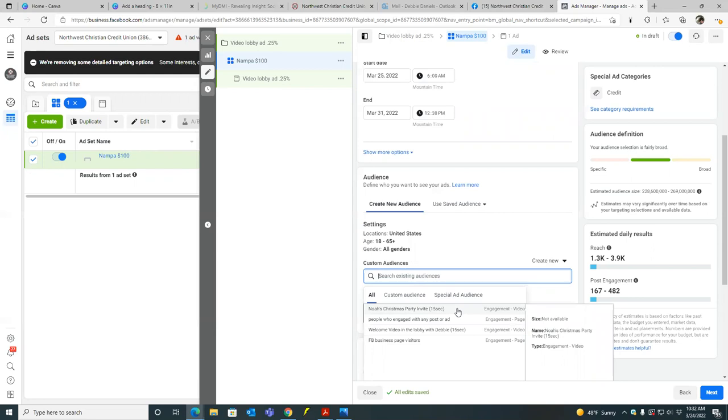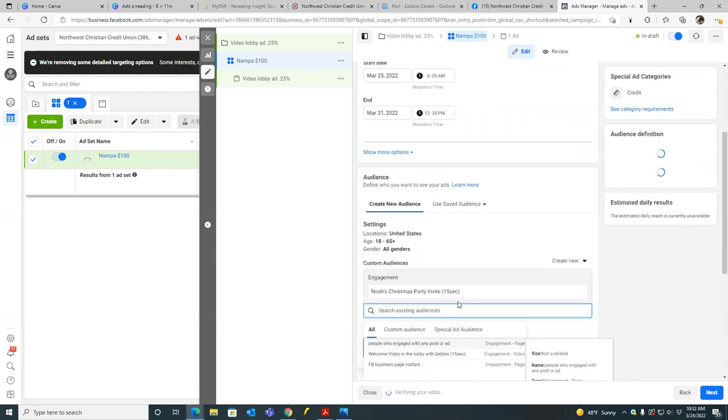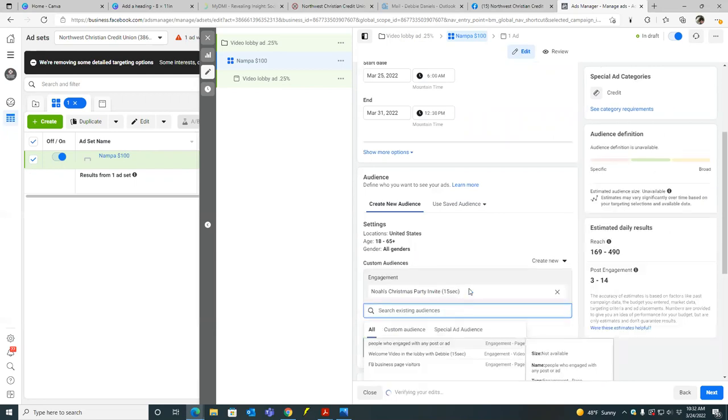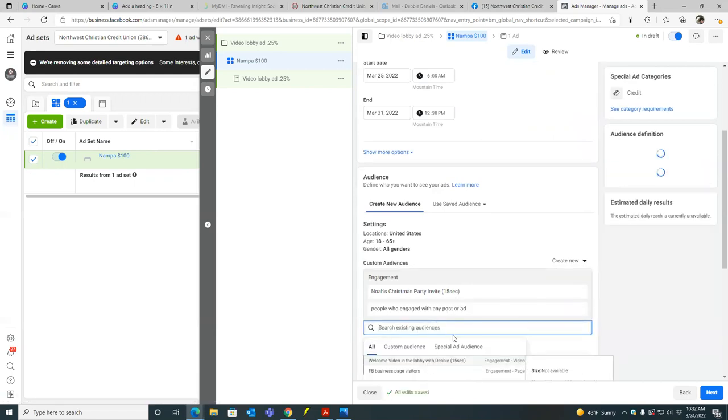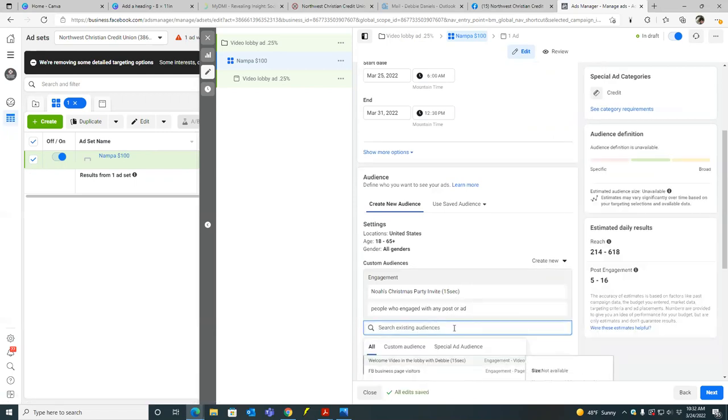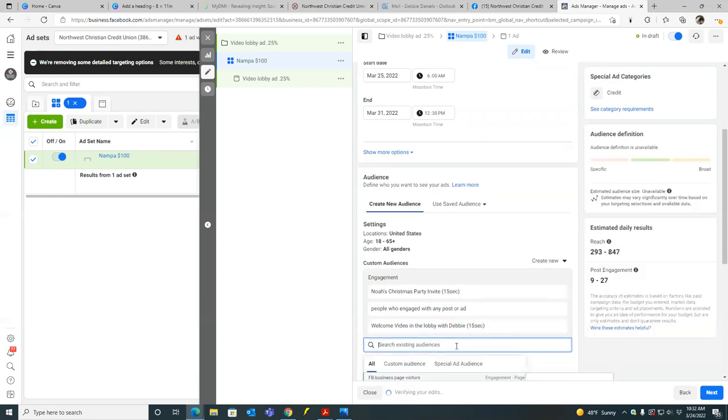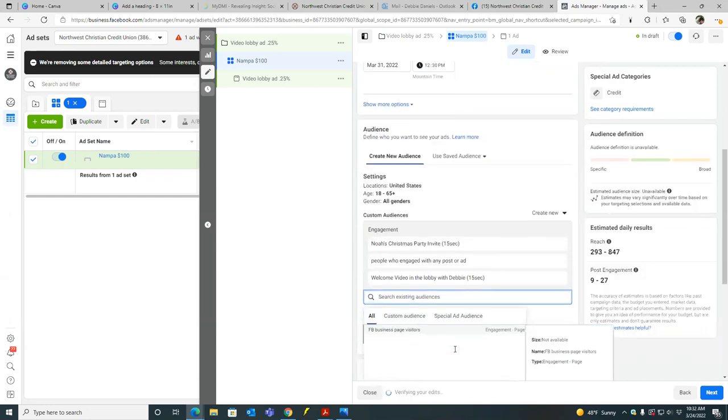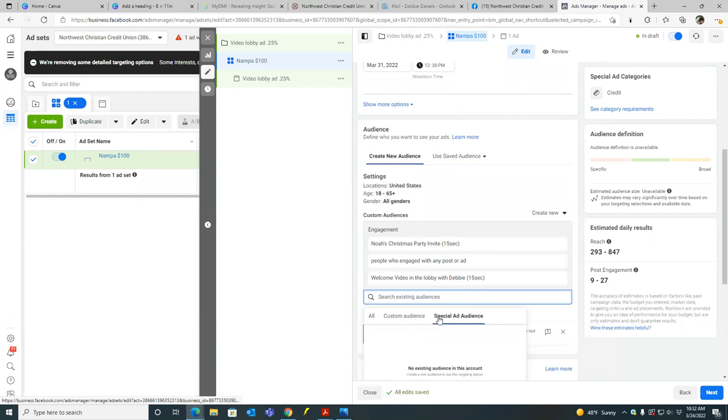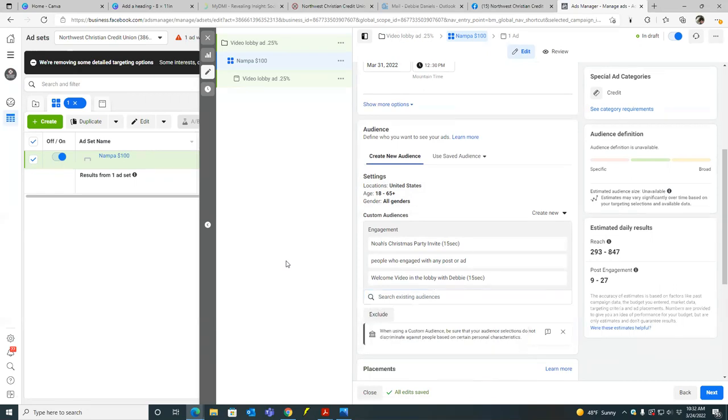Okay. Yeah. So just type, yeah, hit custom audiences. And then these are your other audiences. So that's right. Yeah. Look, so you can target the Noah's the one, the ones who watch 15 seconds. You can target those who engage with any other ad you can target, welcome video in the lobby with Debbie. Got it. Now this is what creates the omnipresence. Now we're retargeting those who watched other videos.